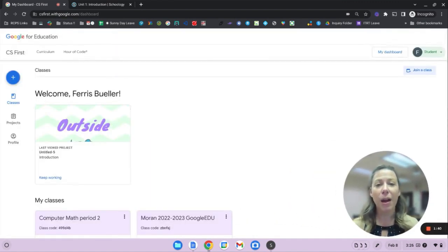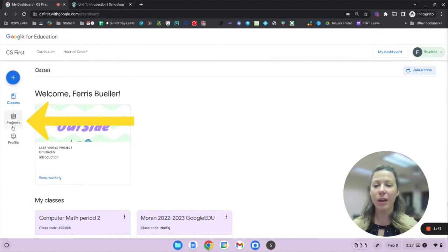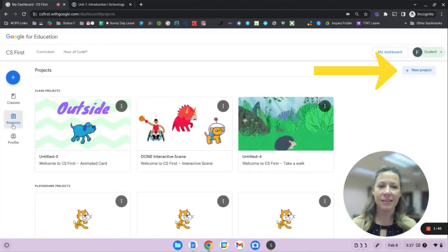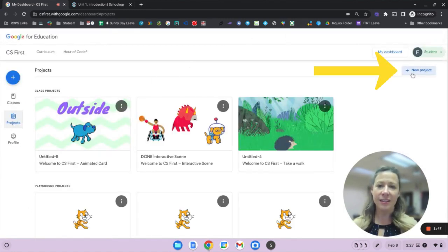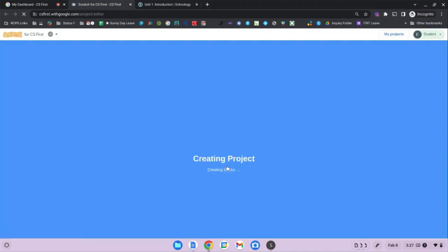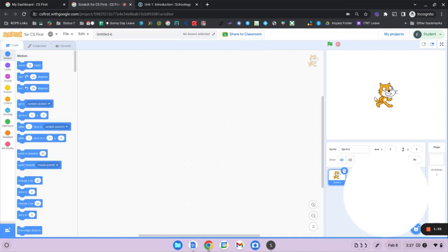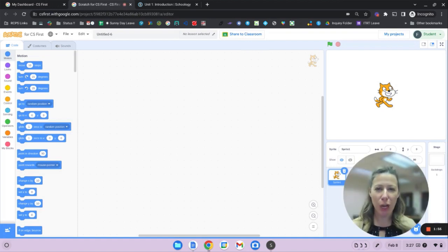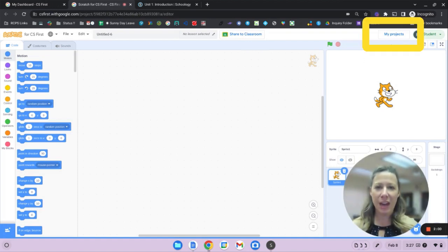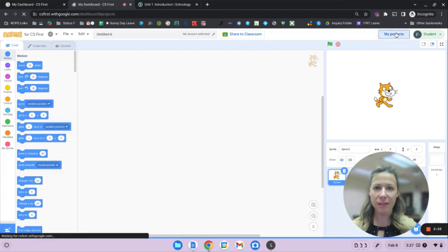To start a project from scratch, you can just click on projects, new project, and now you will have access to a blank Scratch project to build your own code. To return to your dashboard, choose my projects.